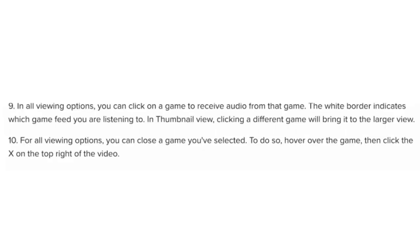In all viewing options, you can click on a game to receive audio from that game. The white border indicates which game feed you're listening to. In Thumbnail view, clicking a different game will bring it to the larger view.